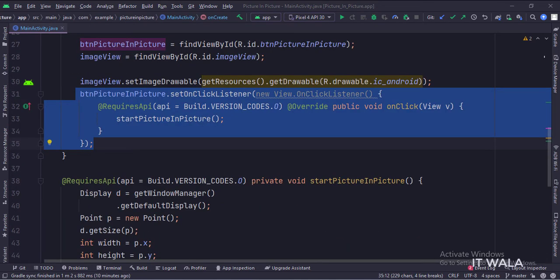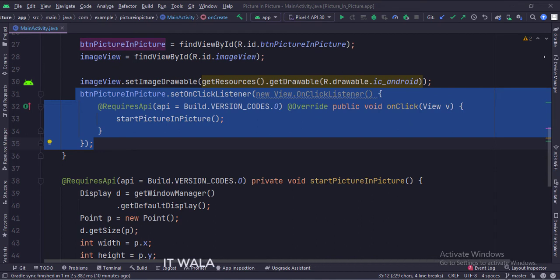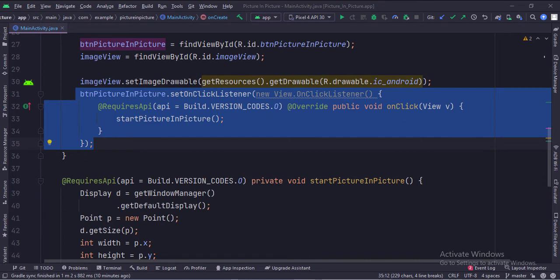In the onCreate function, when the button is clicked, first we check if the Android version is above Android Oreo or not. Because the picture-in-picture functionality is supported in Android Oreo and above versions.